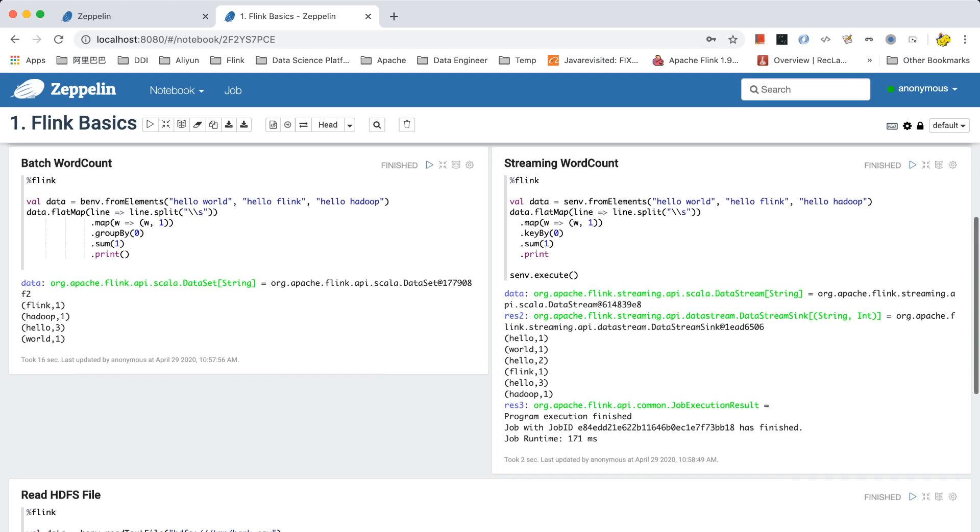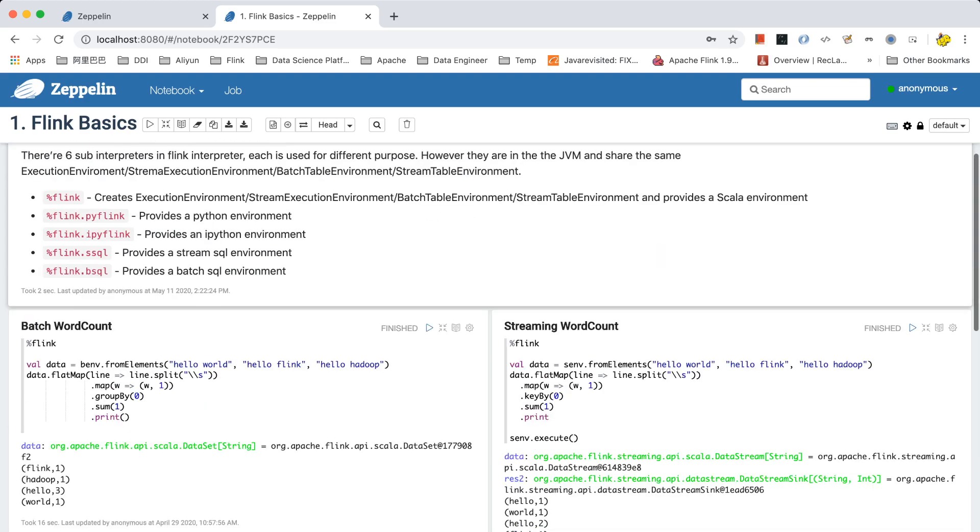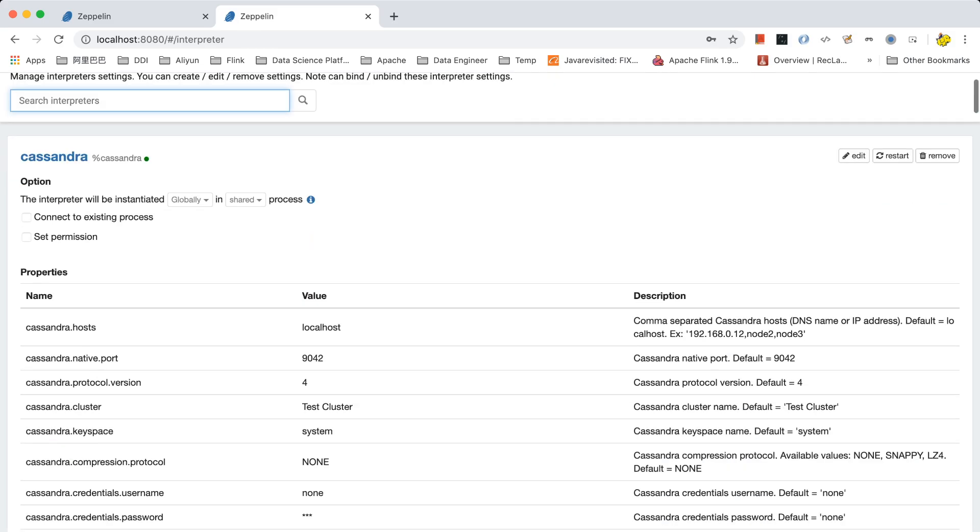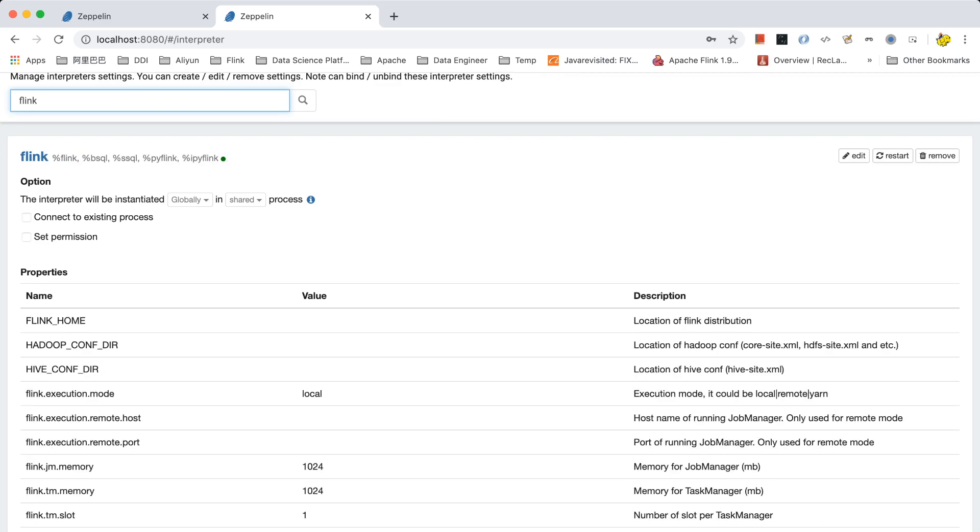And here we can see the interpreter settings. In this page, we can configure the interpreter. Let's go to the Flink interpreter. Here are a lot of properties that you can set for the Flink interpreter.